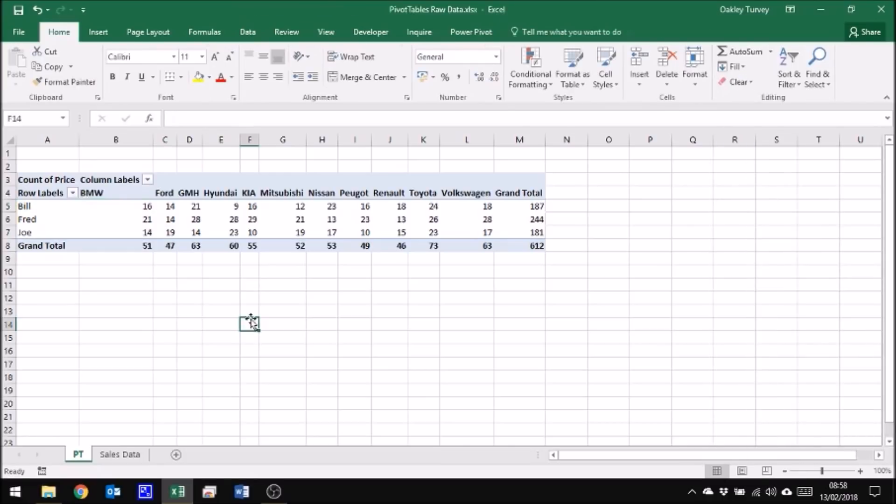Okay, so that's just a brief summary of how we can turn our data into a pivot table or summarize using a pivot table.